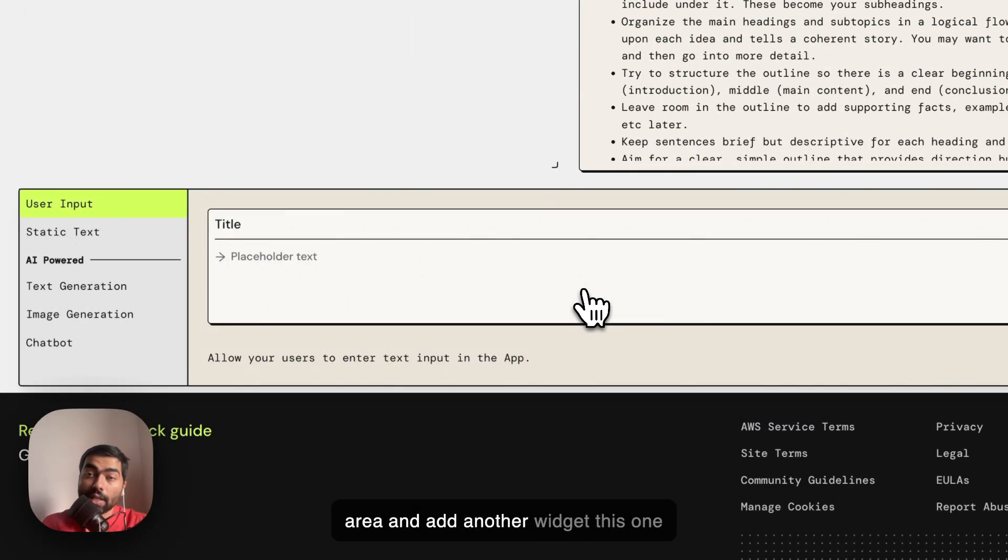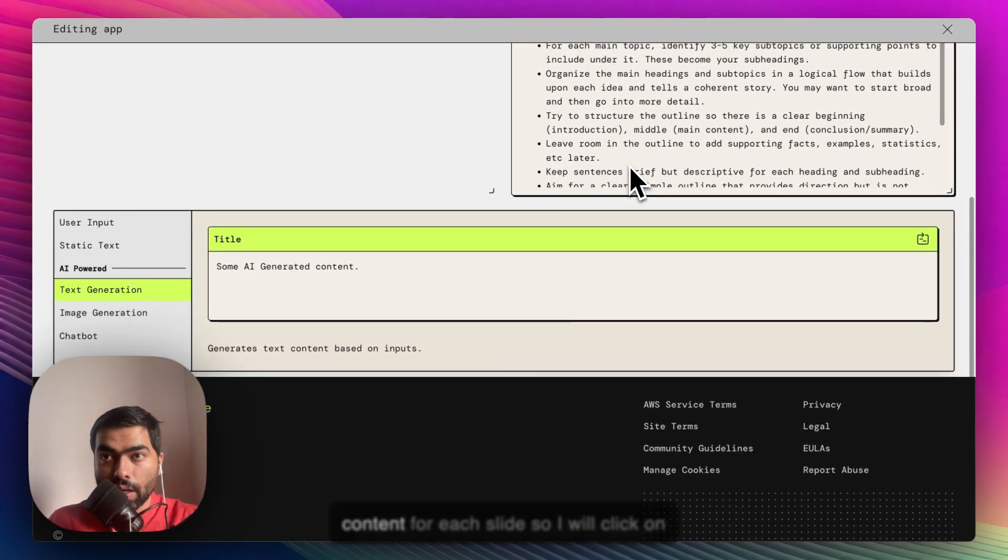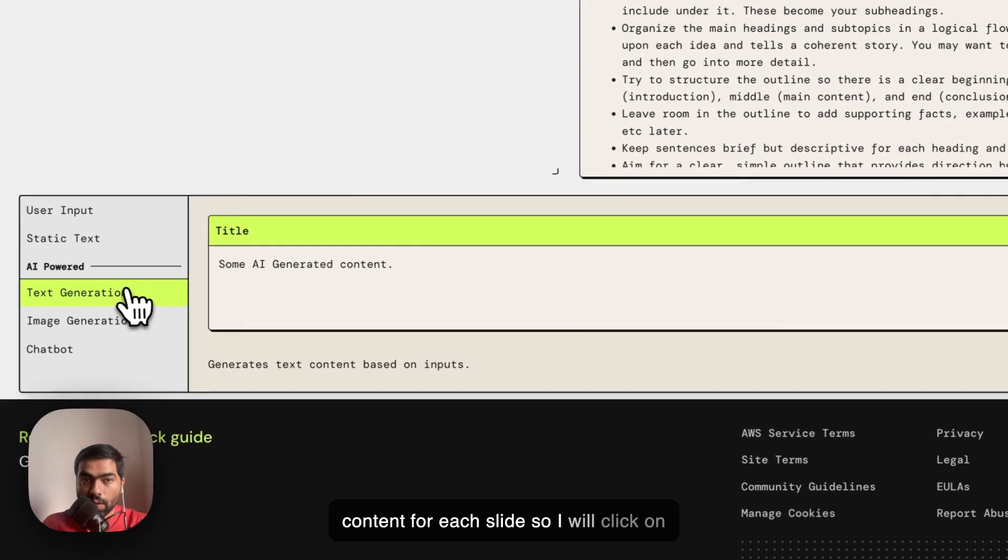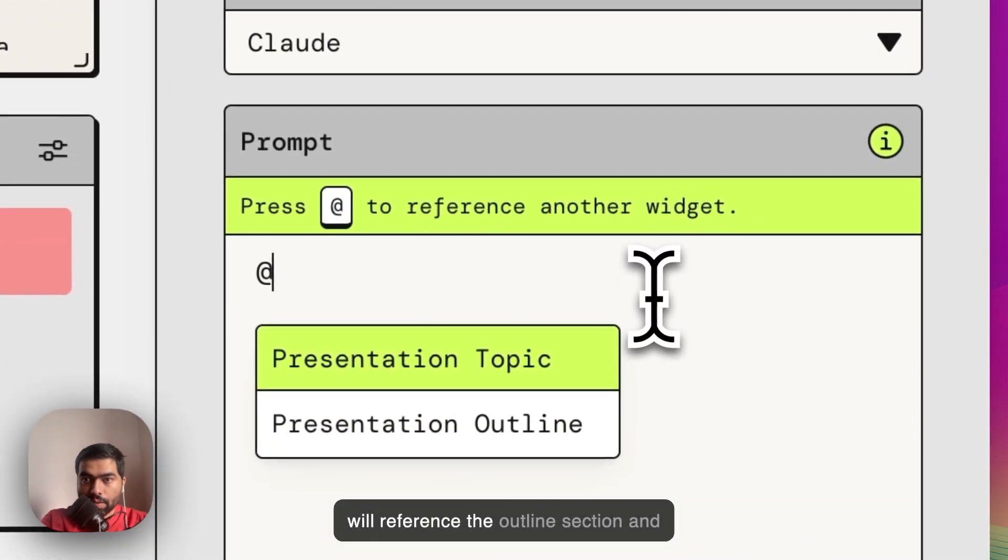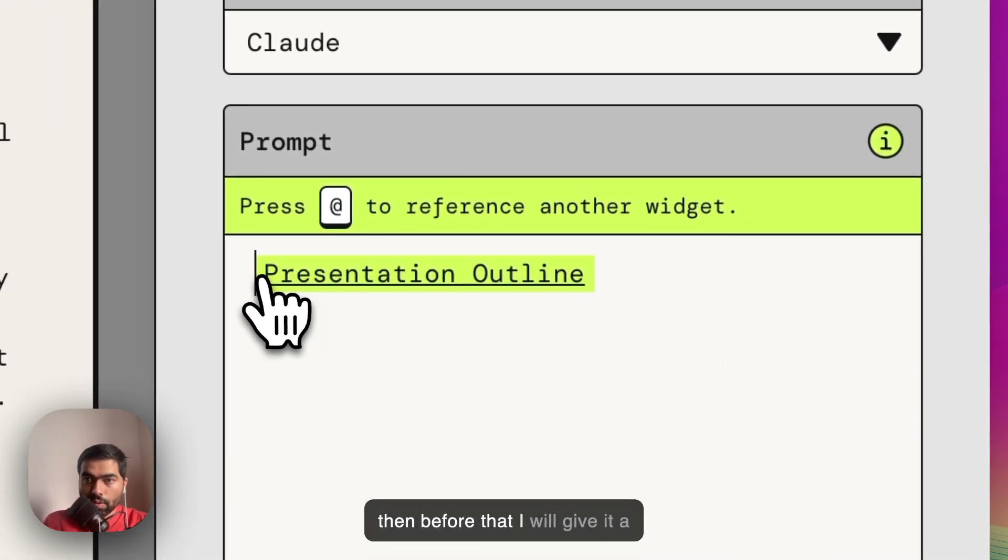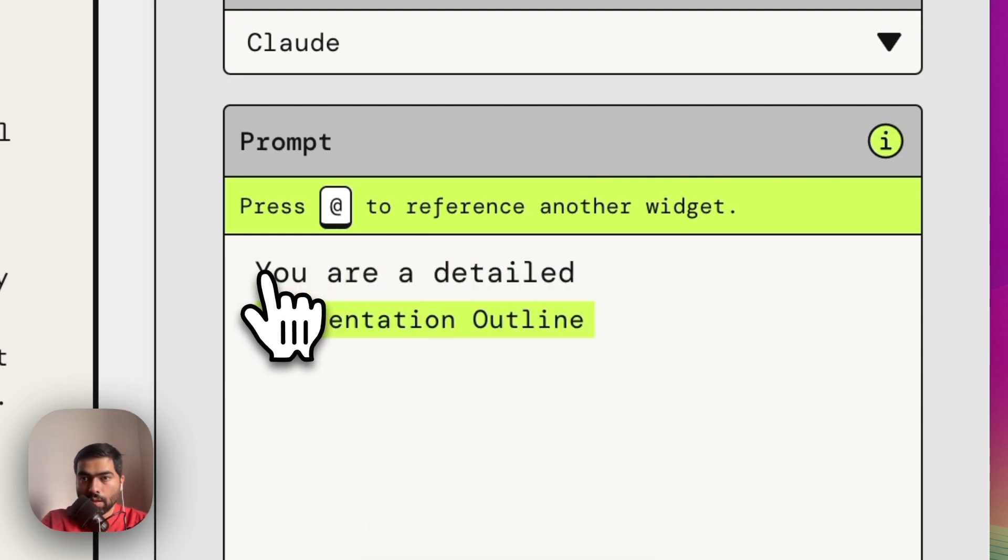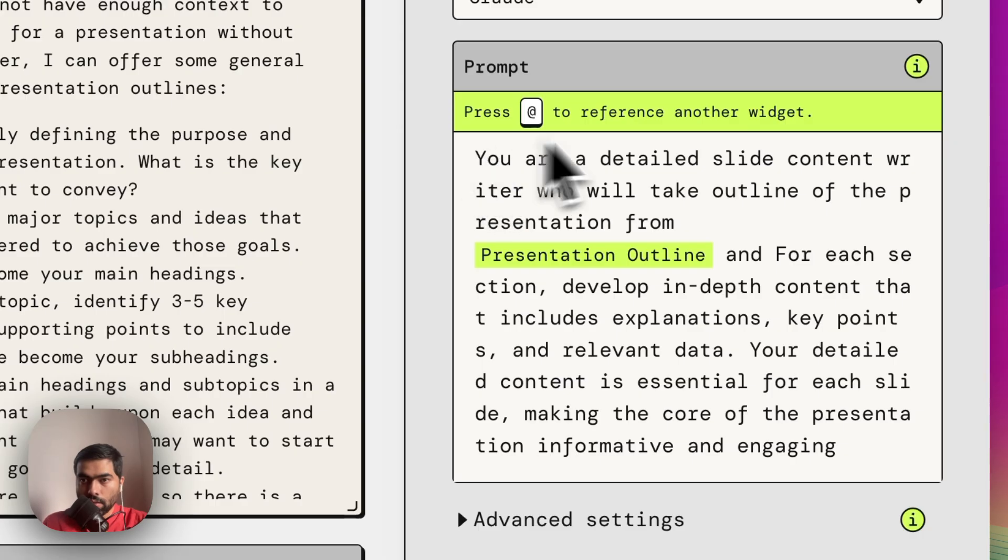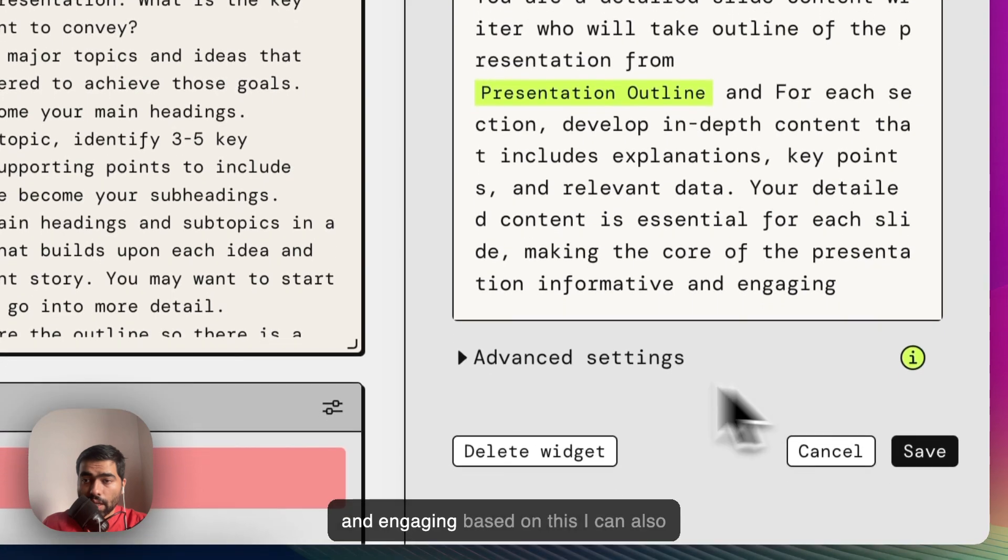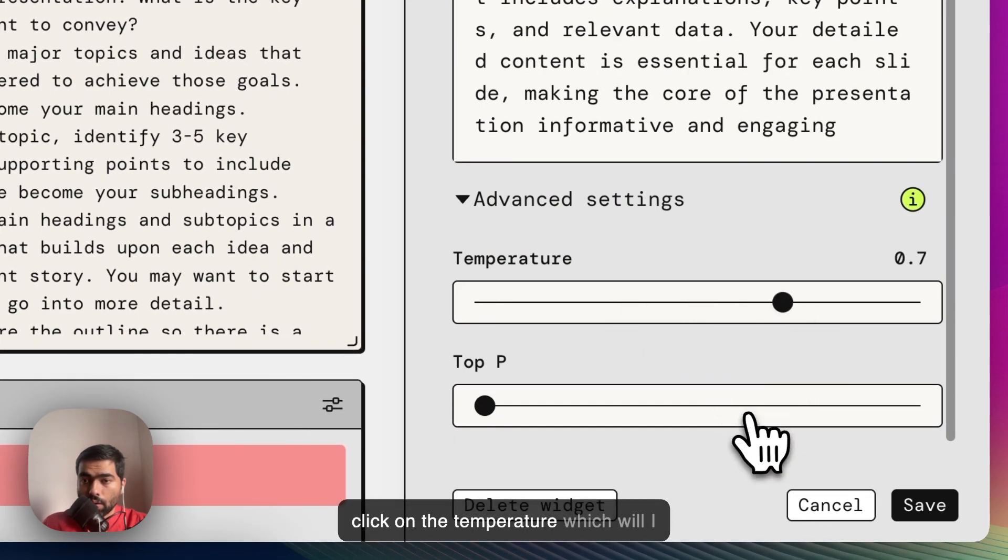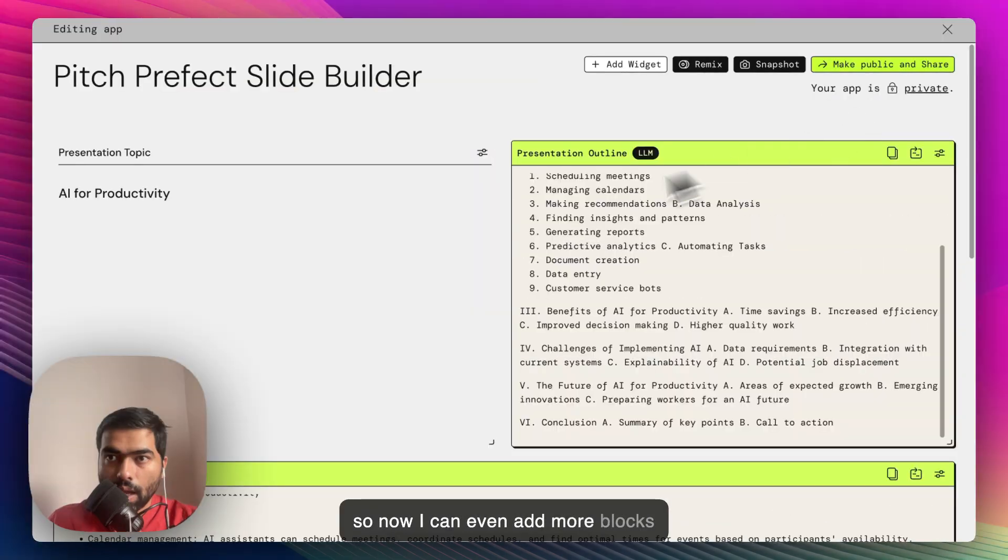Below this, I'll click on this empty area and add another widget. This one I wanted to take the outline from the previous block and create detailed content for each slide. So I'll click on text generation, rename it to Slide Synthesizer, use the same model, reference the outline section, and give it a persona.